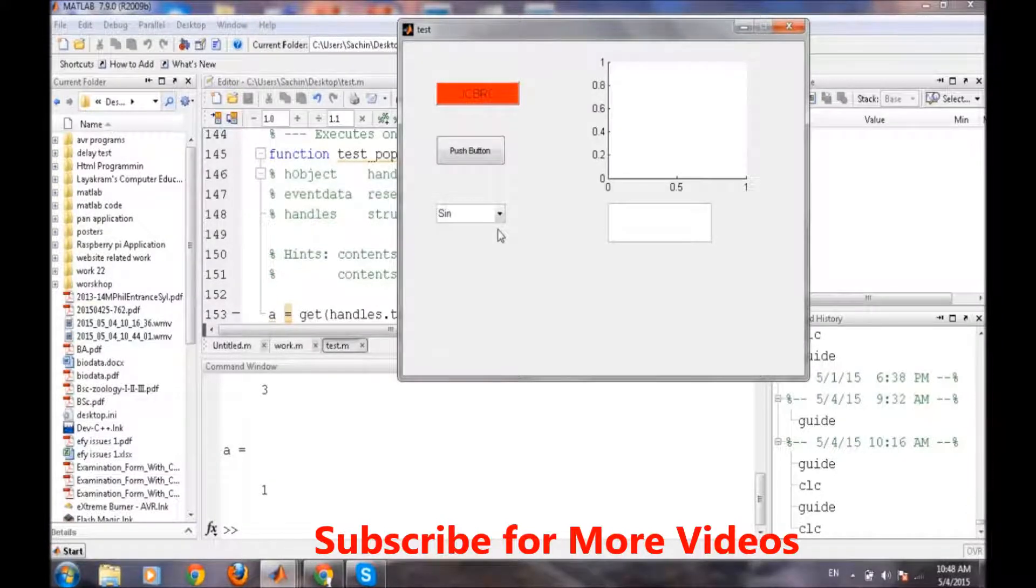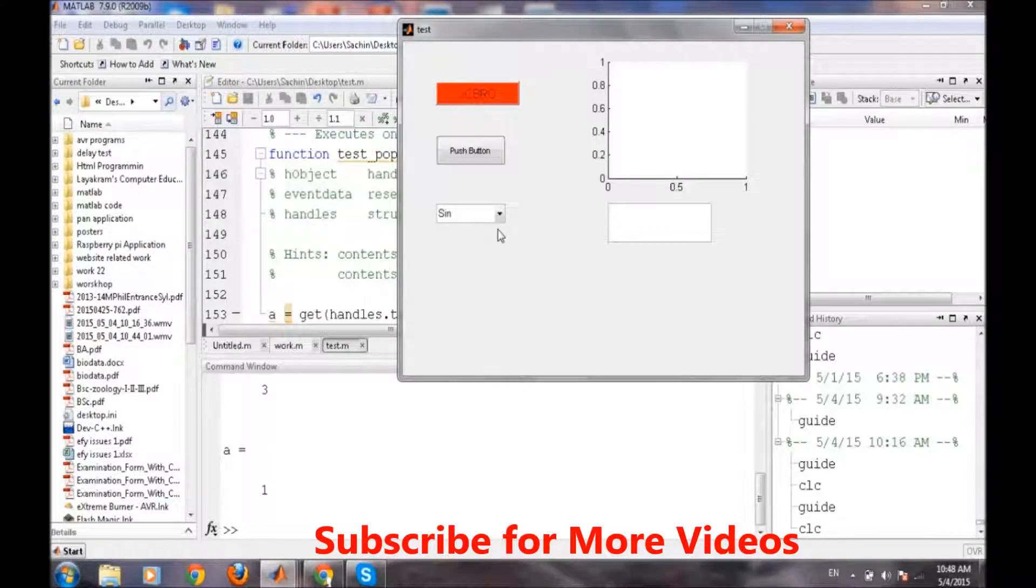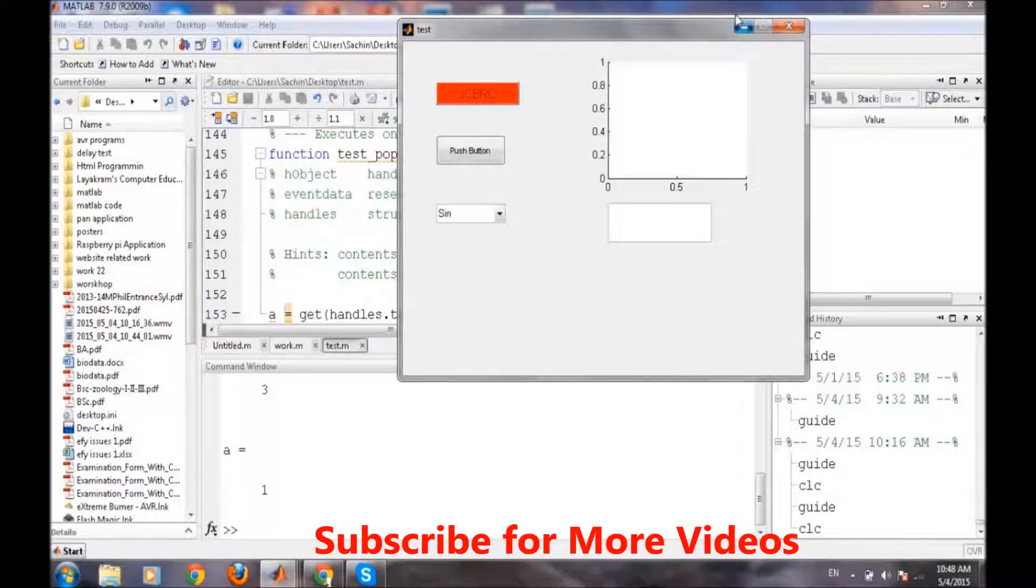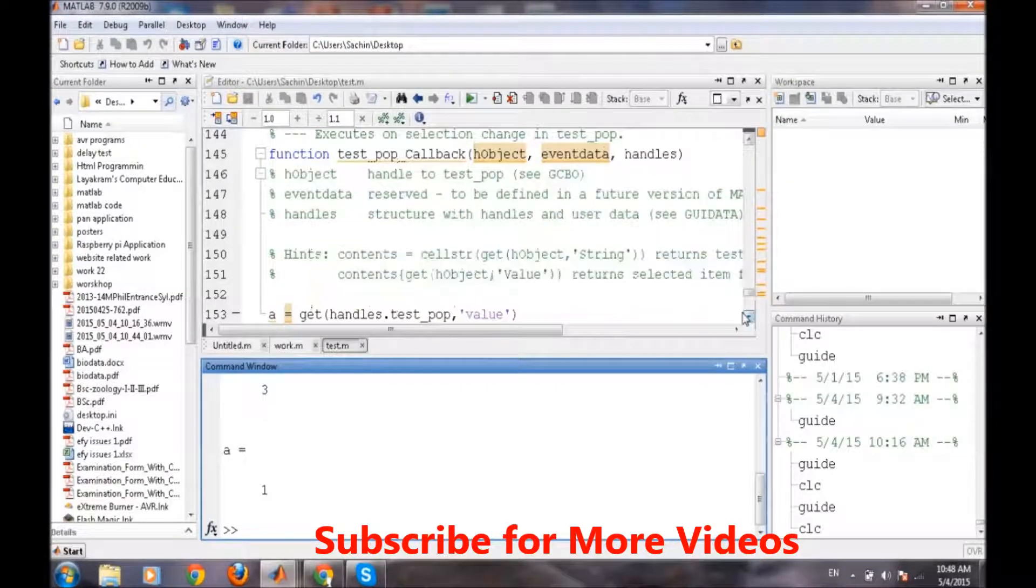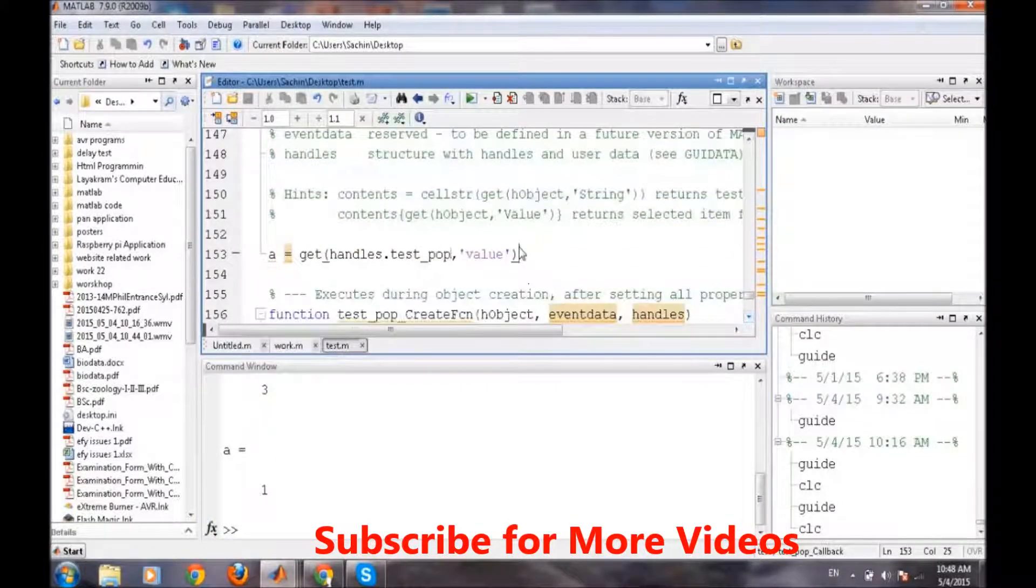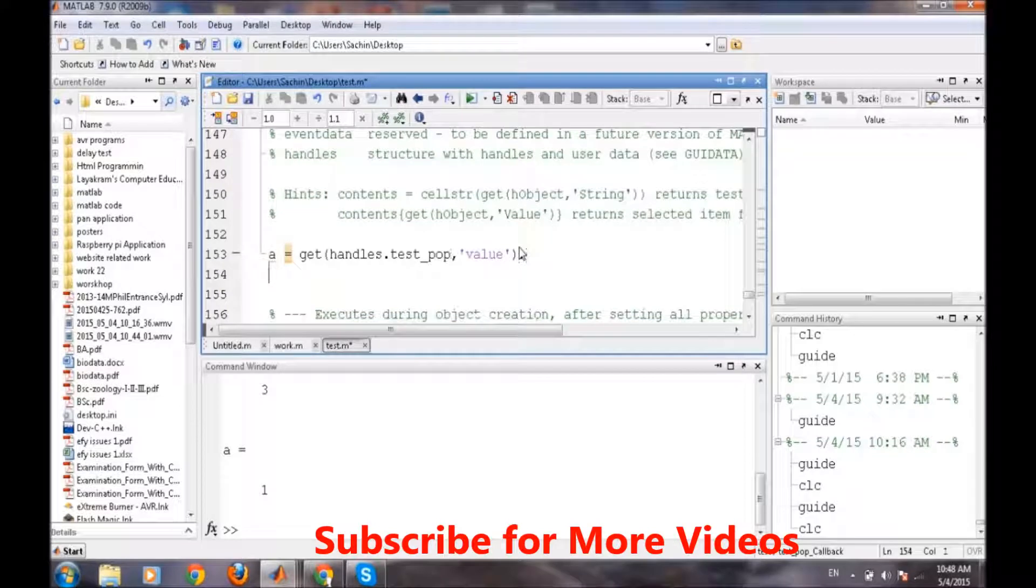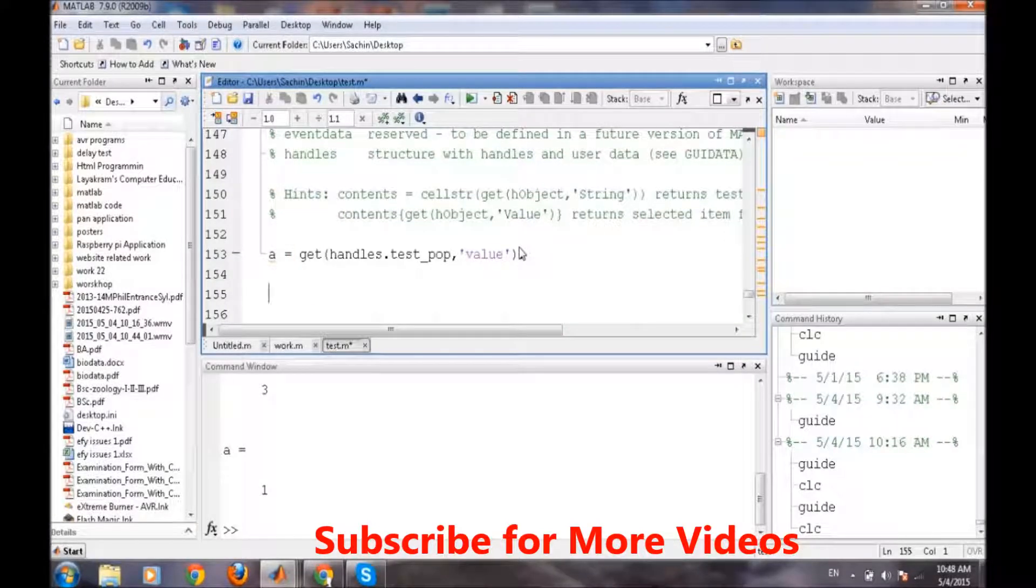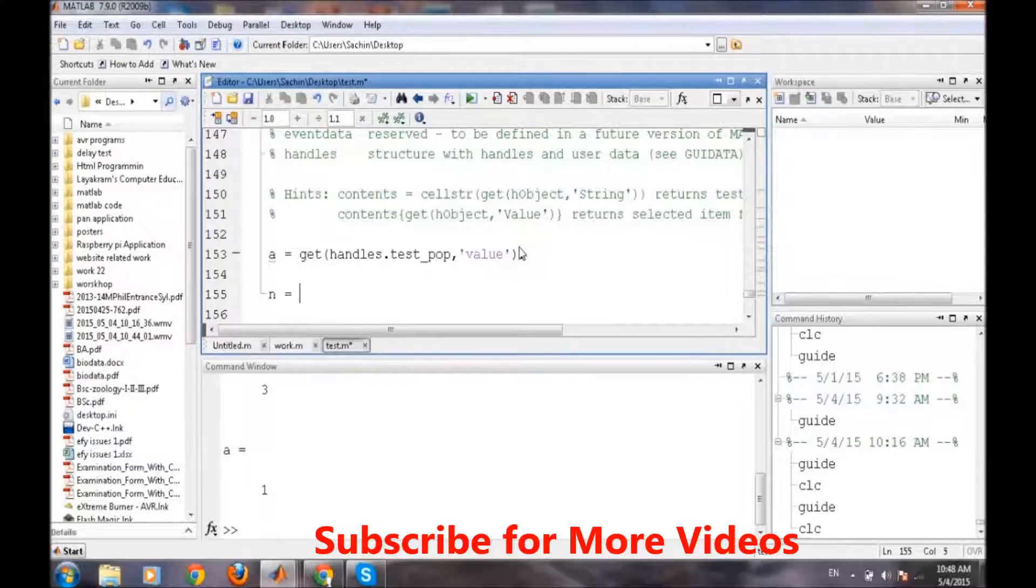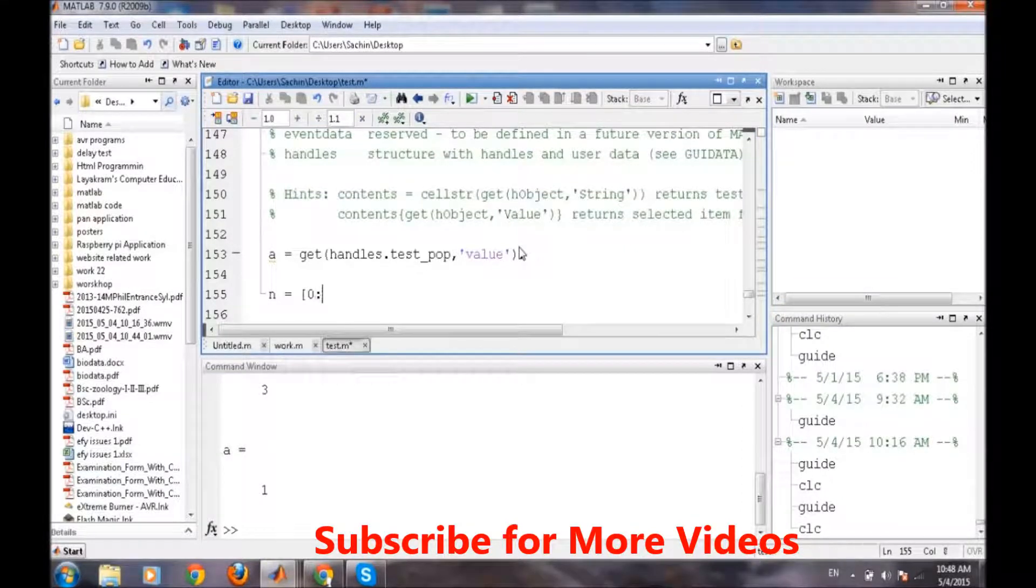So depending on this condition we can go further for writing our main program. So now we know a will get 1 if we get sine. So first we will create a time span.